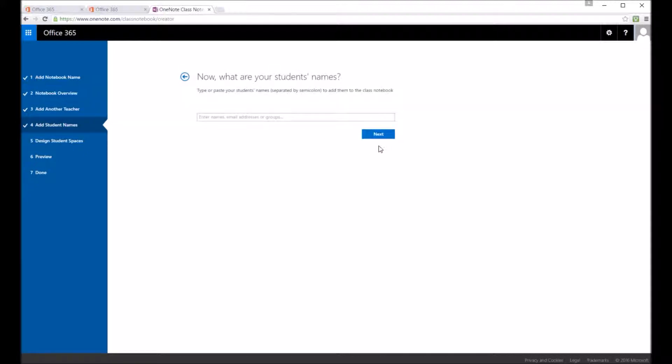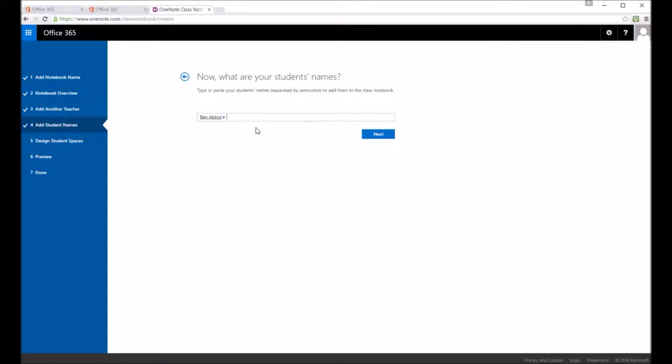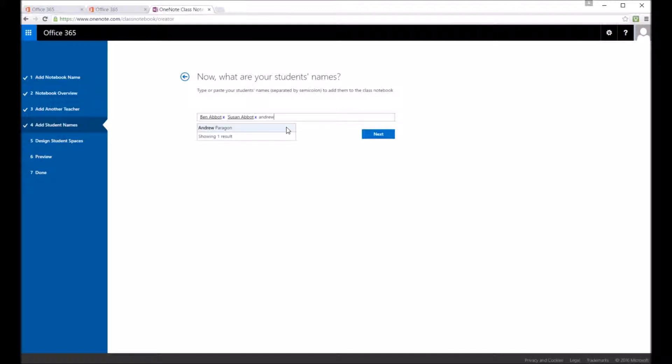And for the student names, if you've got a CSV file with all the names separated by a semicolon or just a notepad file with them all in there, you can just copy and paste them straight into here. You don't have to put people's names in individually. I'm just going to add a few individually to here.